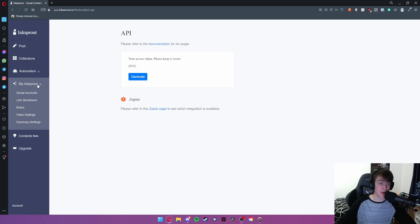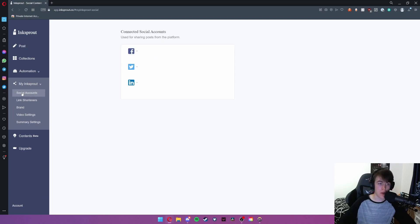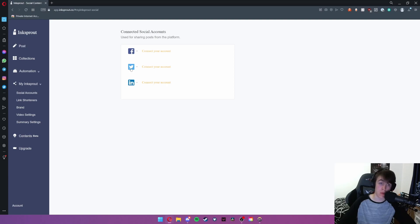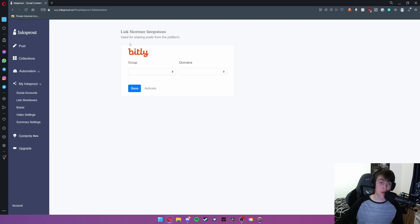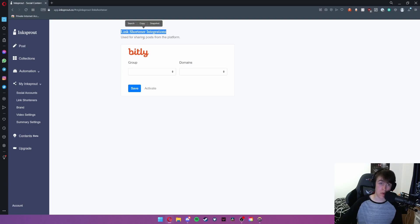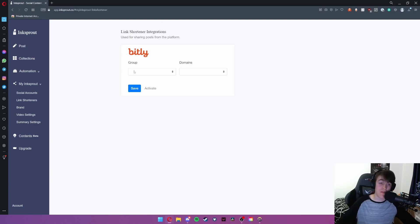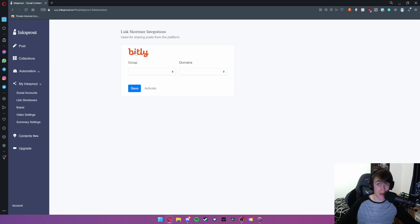We're now going to move on to myinksprout. This is a very simple section. As you can see this shows us these social accounts that we want linked so that we can post on each of these three. As you can see we also have a link shortener integrations and you can share these posts from the platform. So I don't have any imported at the moment so this would also let you shorten your links.